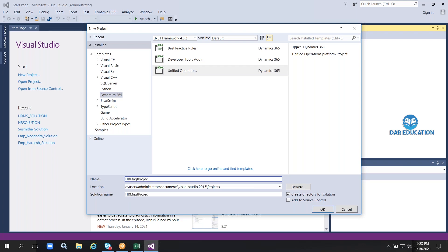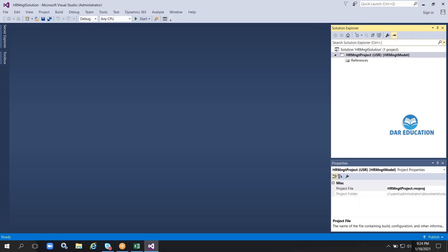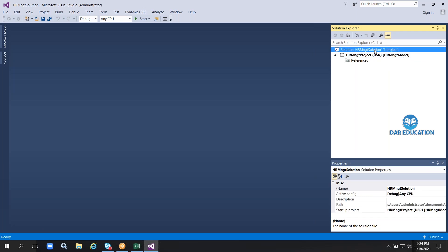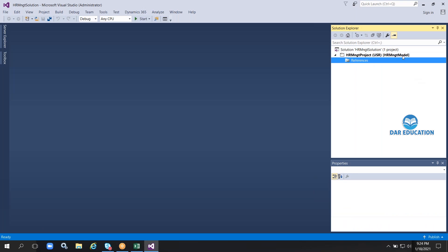After clicking Finish, it redirects directly to creating a new project. Under Dynamics 365 Unified Operations, I enter the project name 'HR Management Project' and for the solution name I enter 'HR Management Solution'. I've used the suffix 'Model' for the model, 'Project' for the project, and 'Solution' for the solution to keep things clear. Clicking OK automatically creates the project, which now appears in Solution Explorer on the right-hand side.